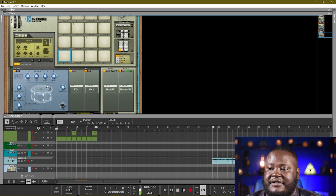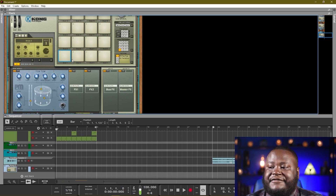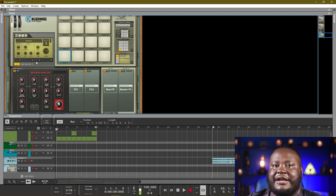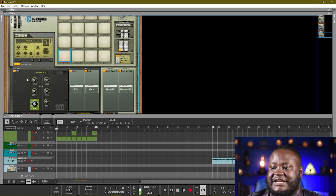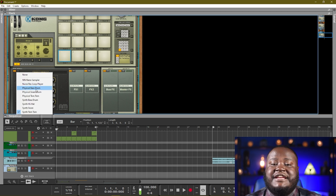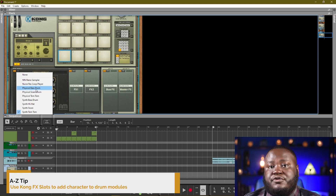We also have a physical snare — same thing, you can change these parameters around and get a different sound. We have physical tom, the synth bass drum which can be used for 808 sounds and electronic bass drum sounds, synth hi-hat, synth snare, and synth tom. With these physical and synth bass sounds you can actually create your own drum patches that are completely unique to what you create.